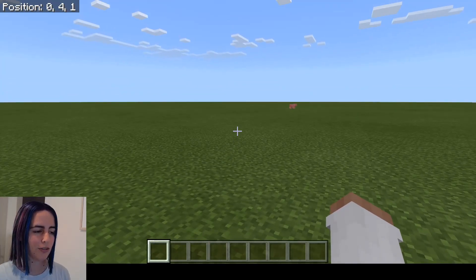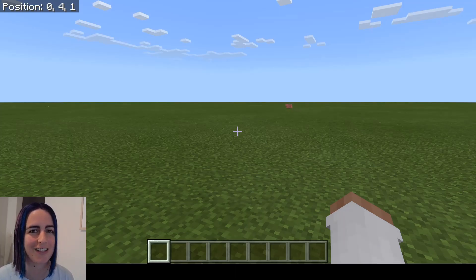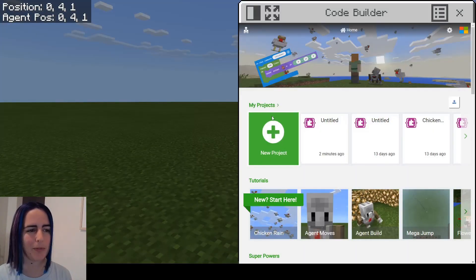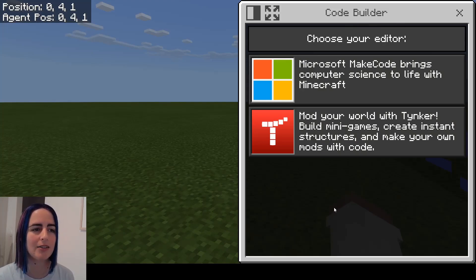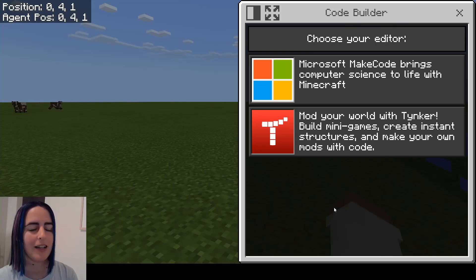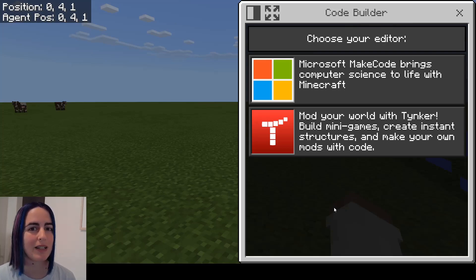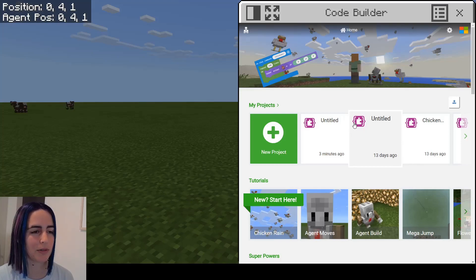To open the coding companion or coding add-on to Minecraft Education Edition is really easy. All you have to do is push C on your keyboard and this pops up. It might look like this the first time you open it - it's asking you what coding platform you want to use. You can use Microsoft MakeCode or another platform called Tinker. The differences are really small so it doesn't really matter which one you choose, but today I'm going to be showing you Microsoft MakeCode.